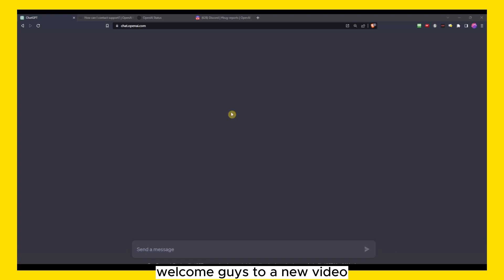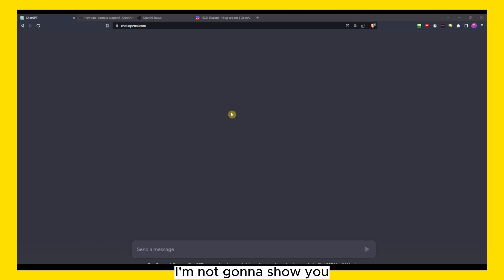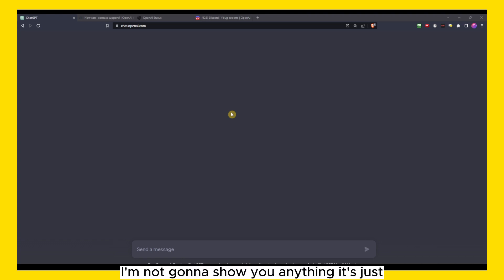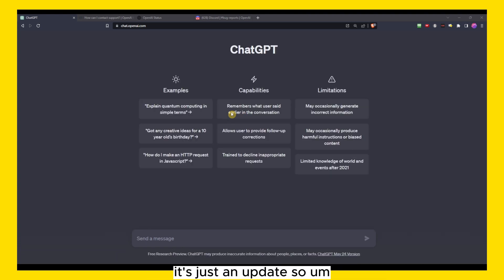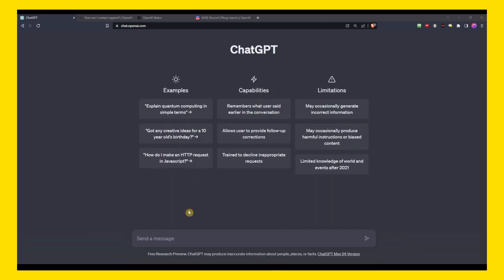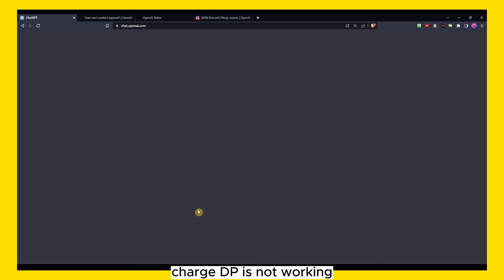Welcome guys to a new video. This is just an update video. I'm not gonna show you, it's not a tutorial. I'm not gonna show you anything, it's just an update. So ChatGPT is not working apparently.